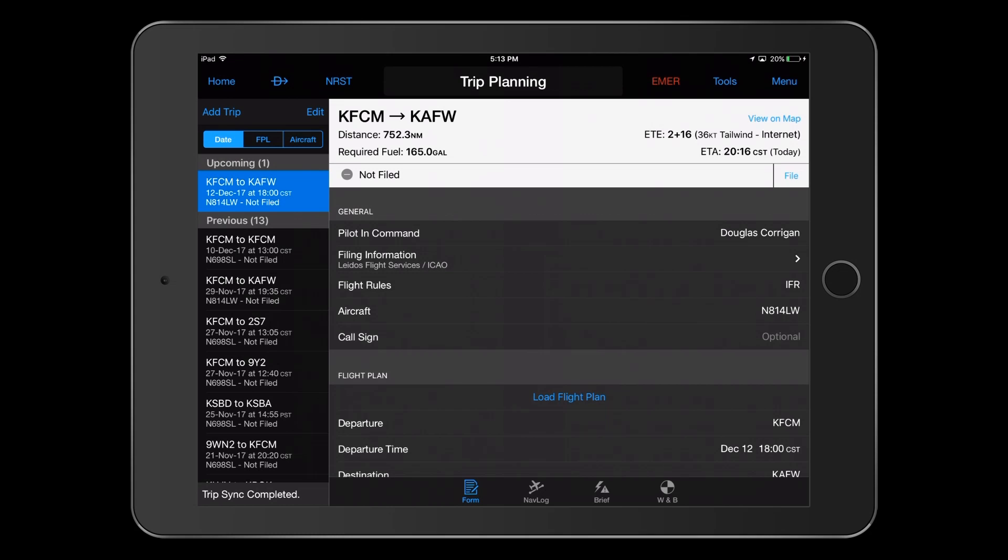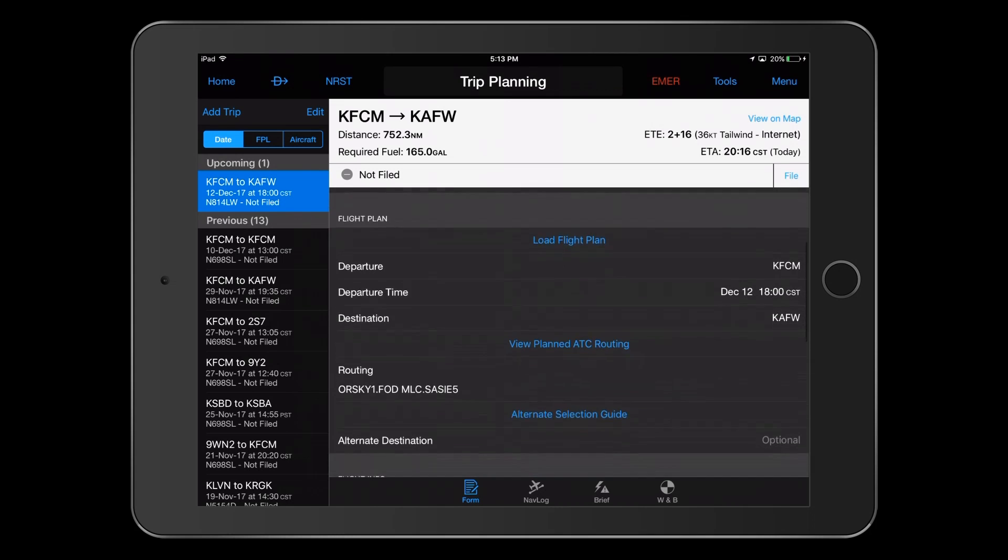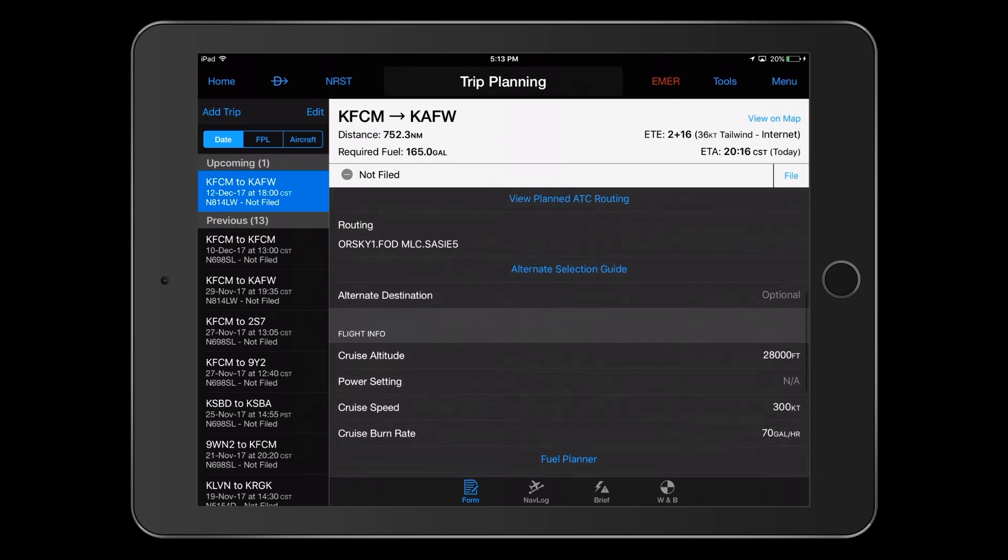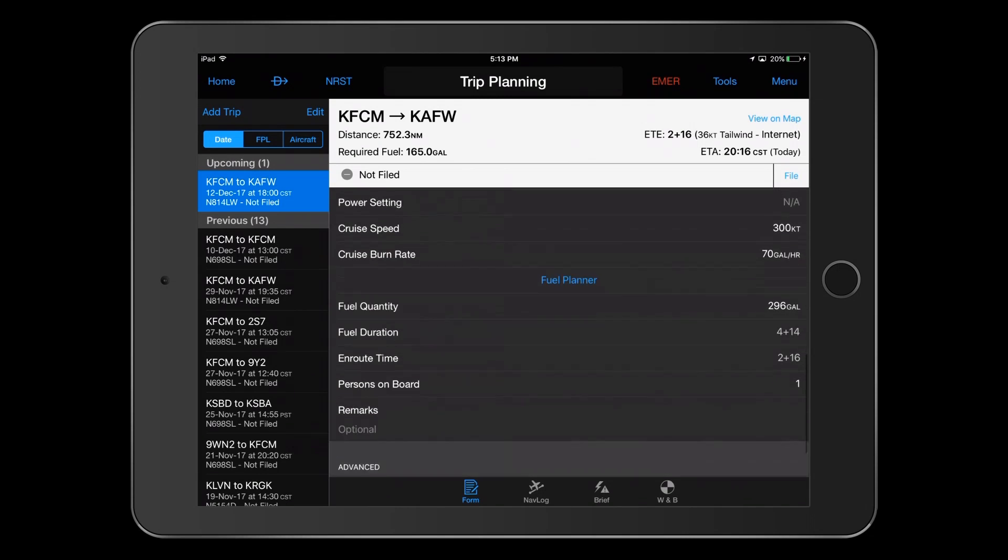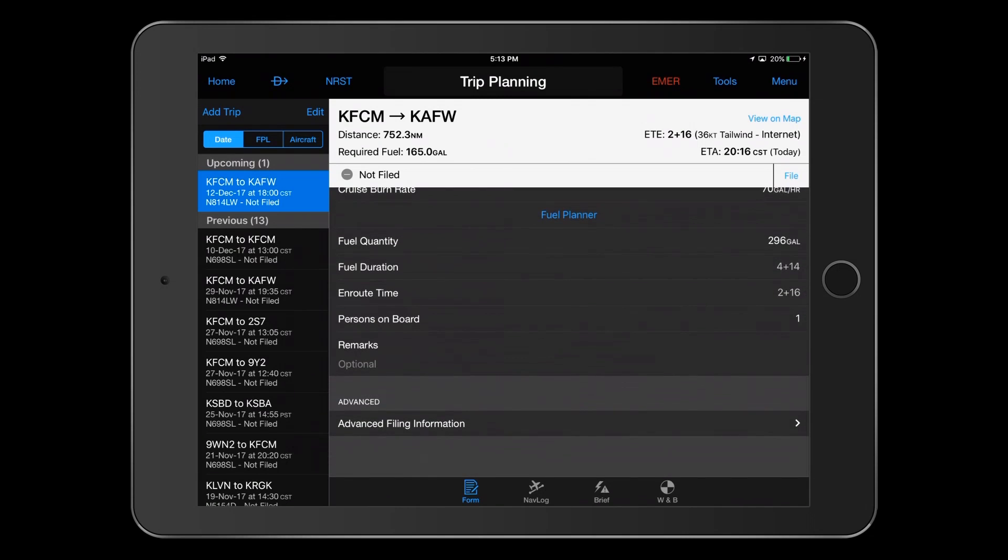This takes us to the Trip Form page, where I can review all of the entries. At the bottom of this section, there's a Remarks field and an Advanced Filing Information field. In Remarks, you can add information that you wish to communicate along with your flight plan. This is added automatically to the Other Information field of the ICAO Format submission.